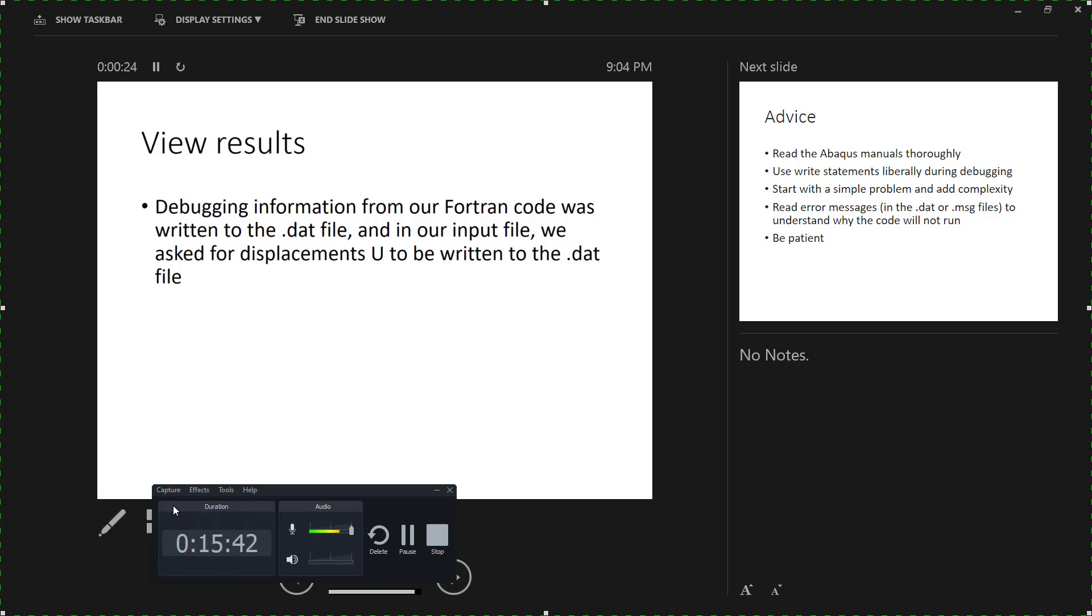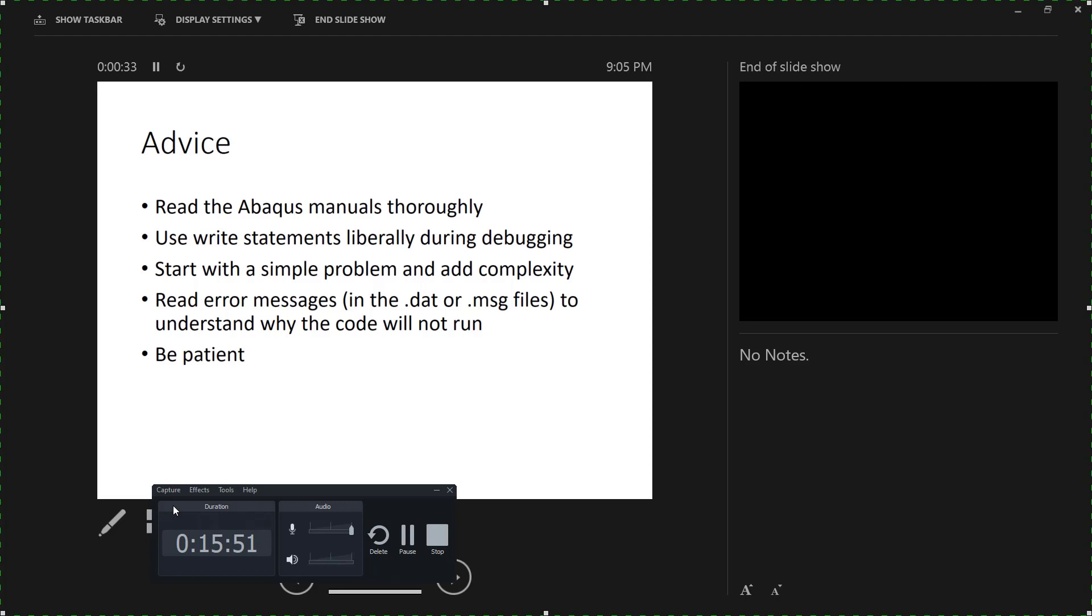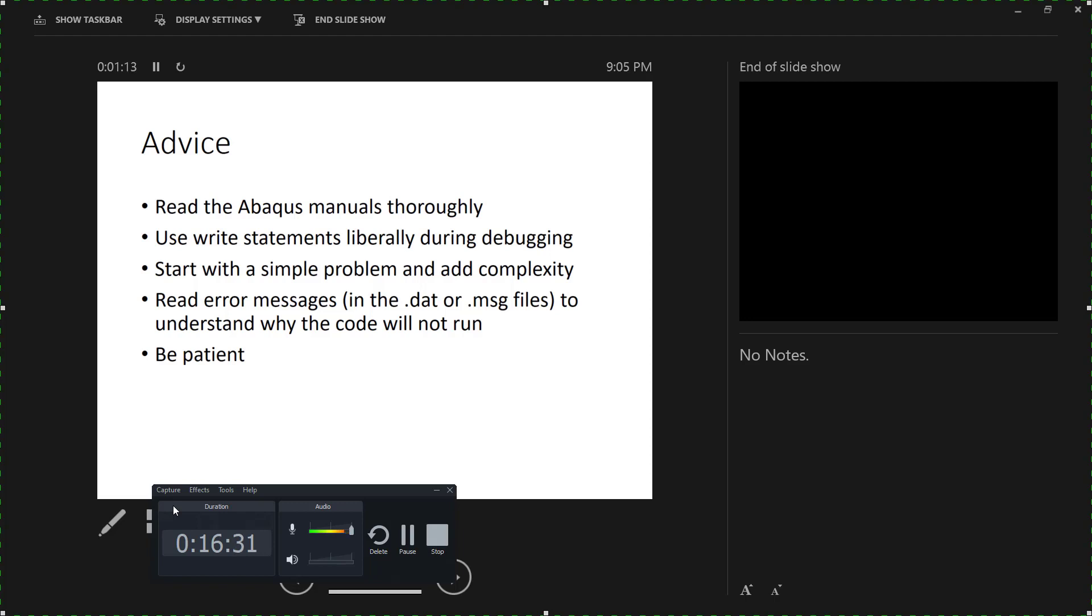So that's pretty much it. User subroutines are not as overwhelming or scary as you may think they are, but it is important to read the Abacus manuals thoroughly. You want to use a lot of write statements when you're debugging to make sure that your matrices are being calculated the way that you expect them to be calculated. I recommend starting with a really simple problem and then add complexity to it. So if I'm trying to write a code for a nonlinear finite element, I always start with a linear problem first. I always start with a problem where I can solve it by hand and then compare back. It's just a good practice to make sure that you start simple, get all the bugs worked out, and then you continue to add on to it.